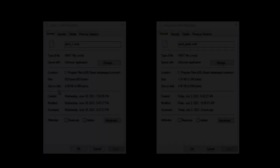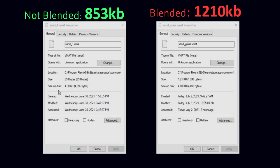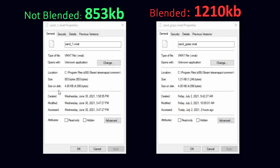And in case you're wondering, yes, a blended material is bigger file size than a non-blended material.